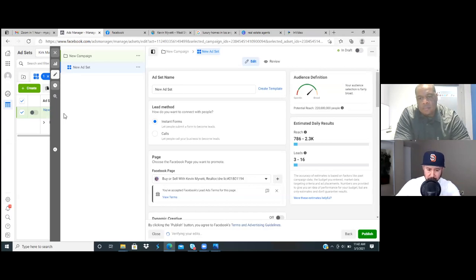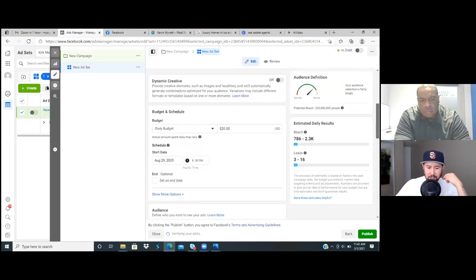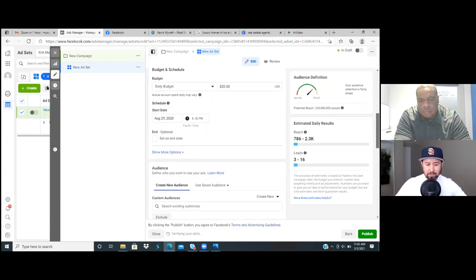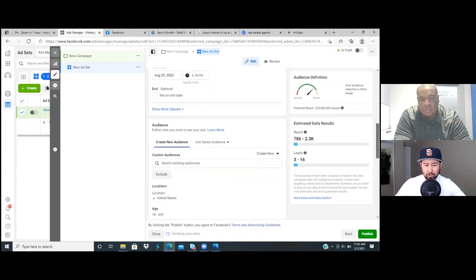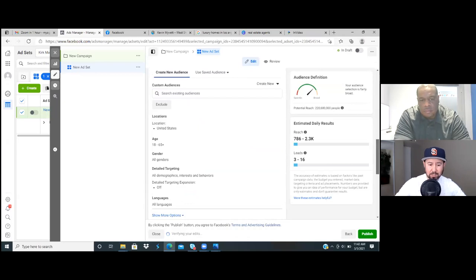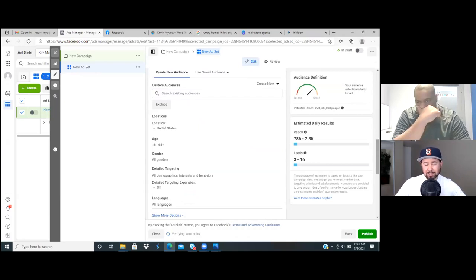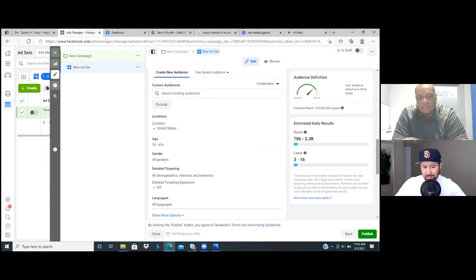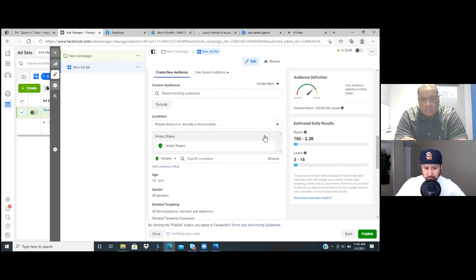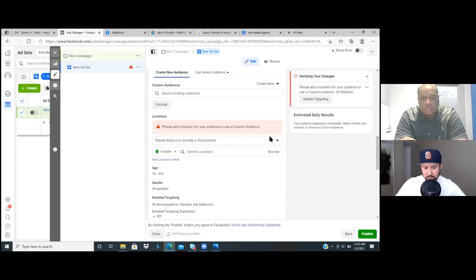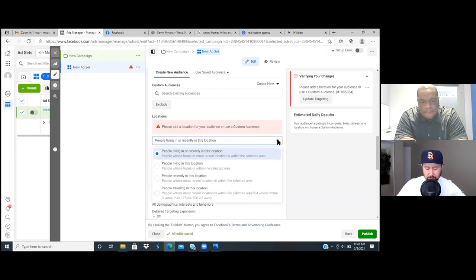Split testing number one — scroll down. In your case, when you run local ads, especially for real estate, you want to go down further to where you have location and detail targeting. So let's start with location. Edit the United States — go ahead and click on edit, take out United States. Then type in Carson. You're going to always go with 'people living in this location.' Very, very important.